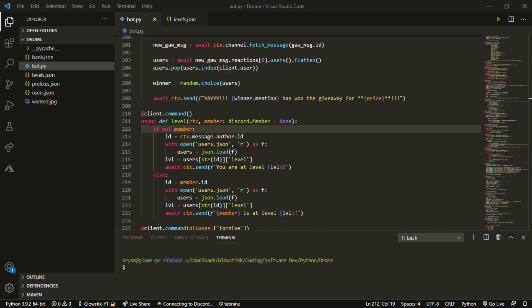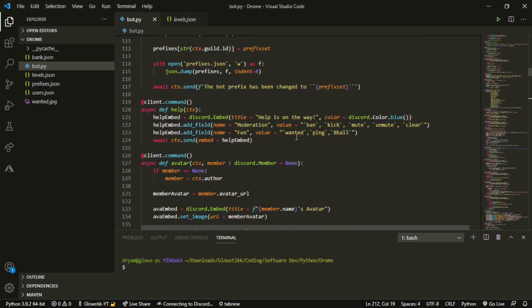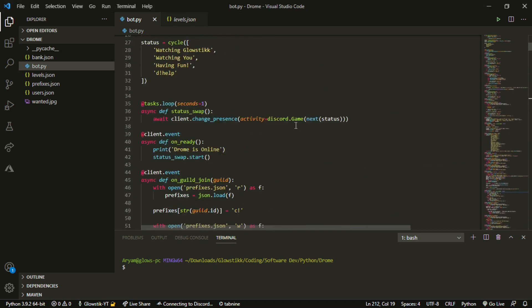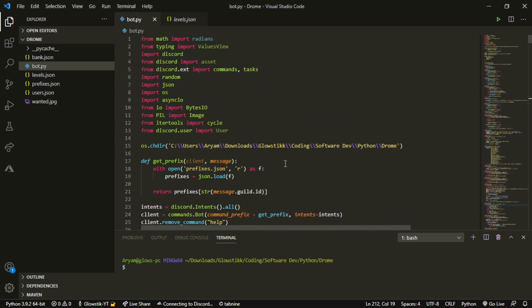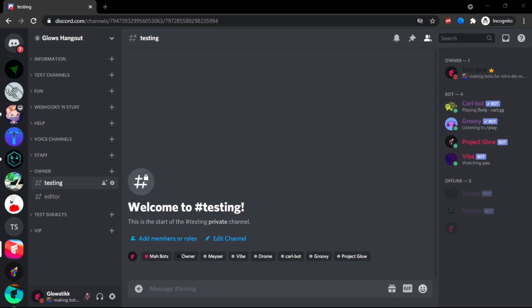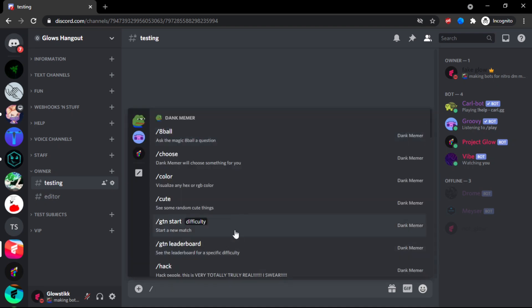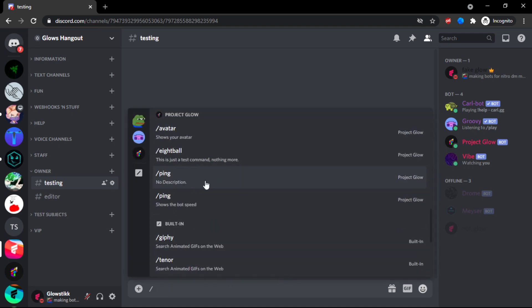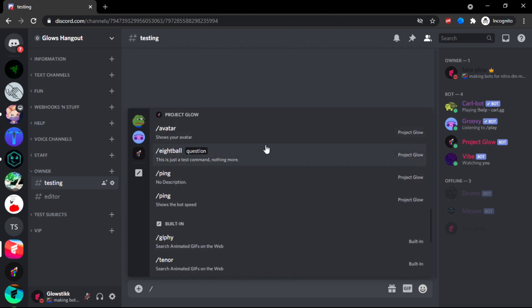Today what I'm going to be showing you is how you can make slash commands in Discord.py. Once some people started doing this and I mentioned it, you guys really wanted this. On my server, if you don't know what slash commands are...